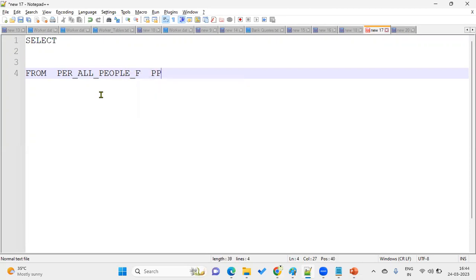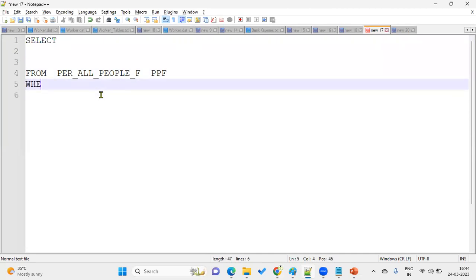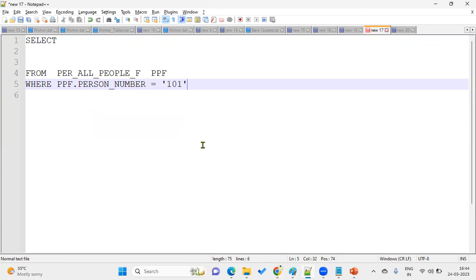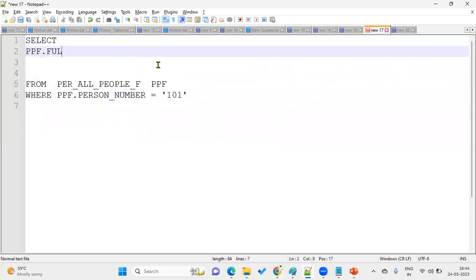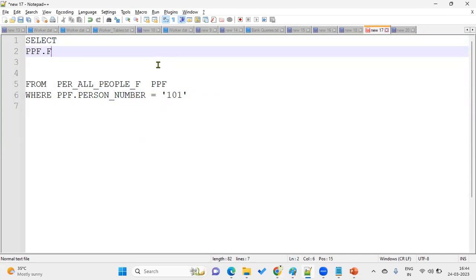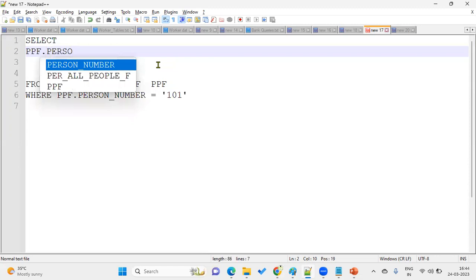So this table we know very well, right? PPF.PERSON_NUMBER equal to, let's say 101. We'll take a person number as 101. PER_ALL_PEOPLE_F.FULL_NAME, sorry PERSON_NUMBER. So we'll get a person number here, right?